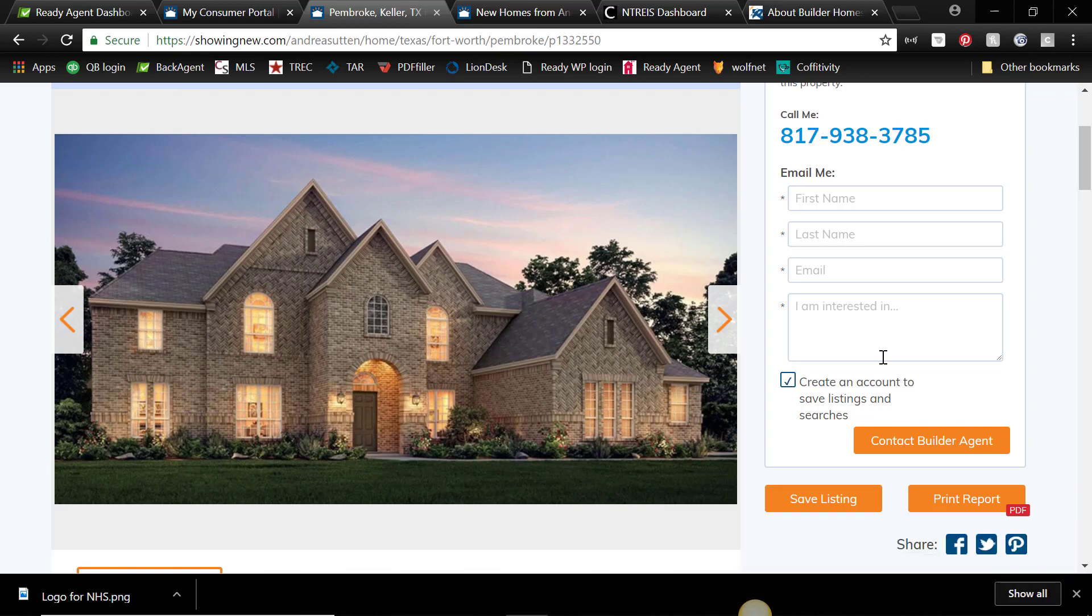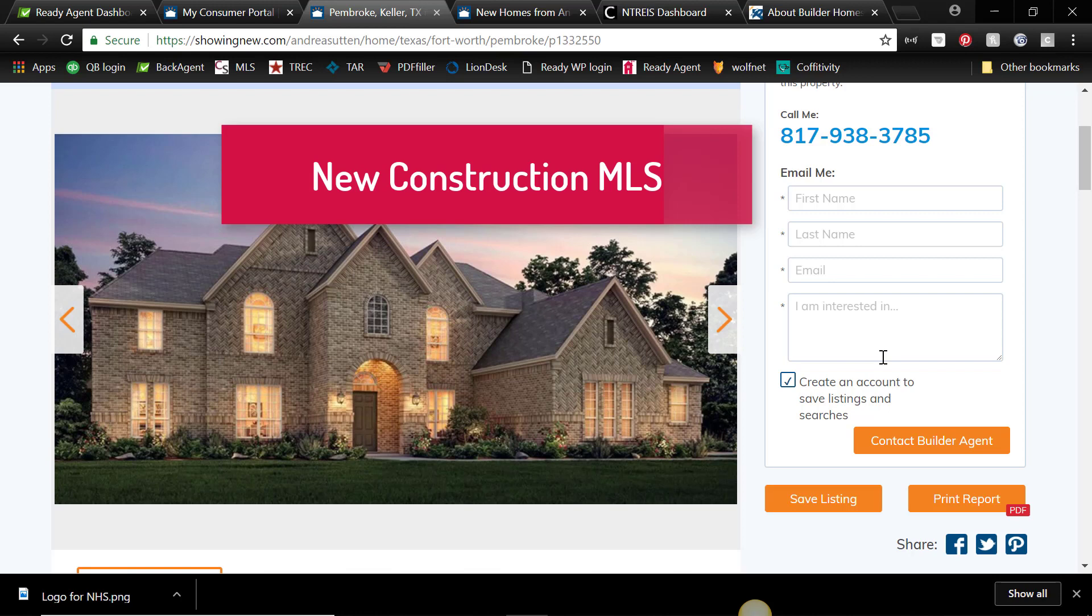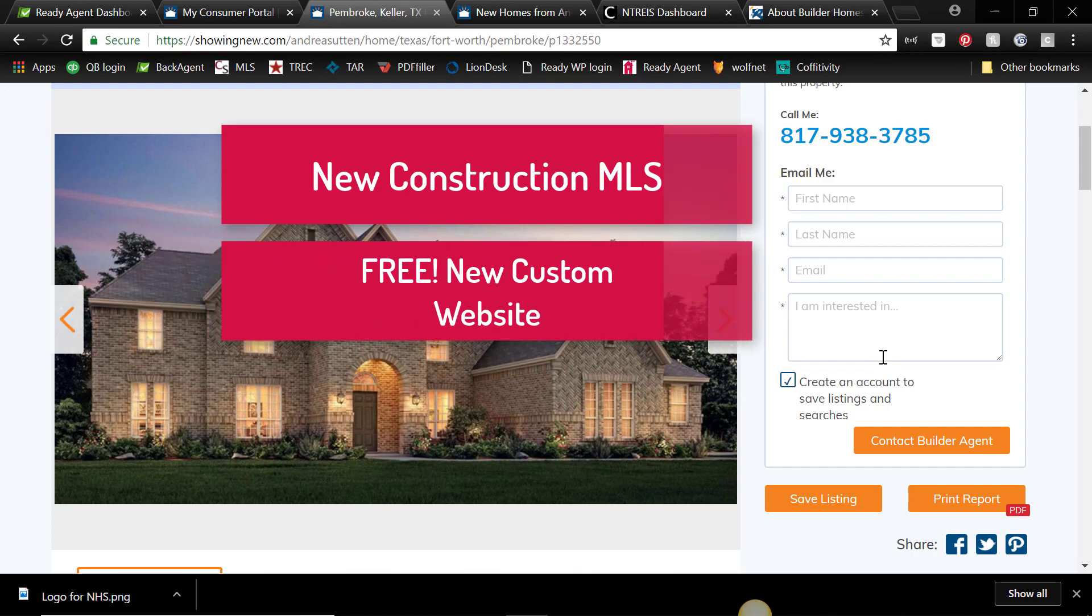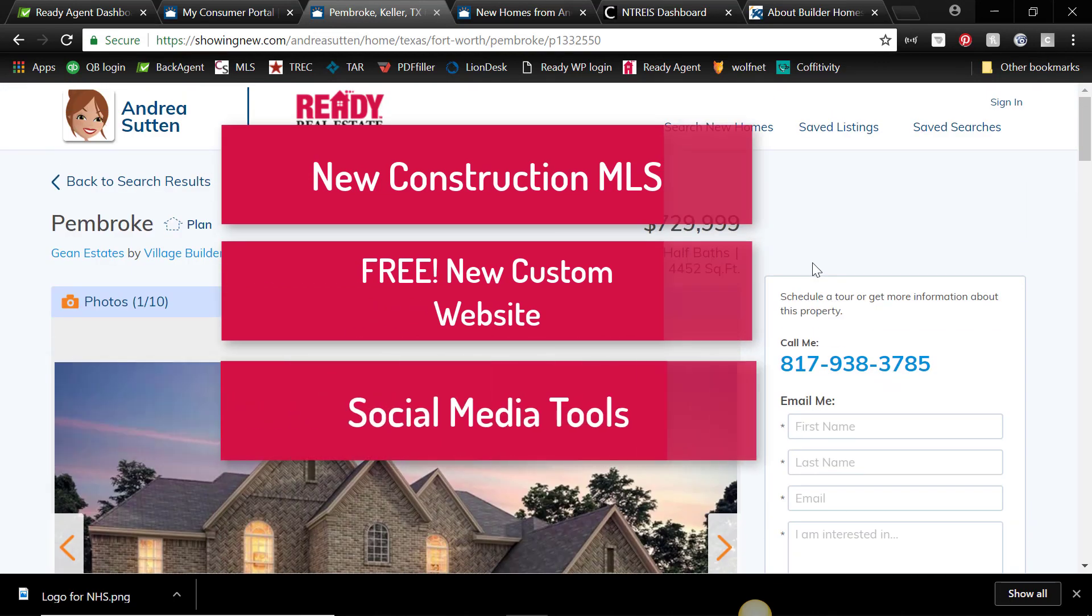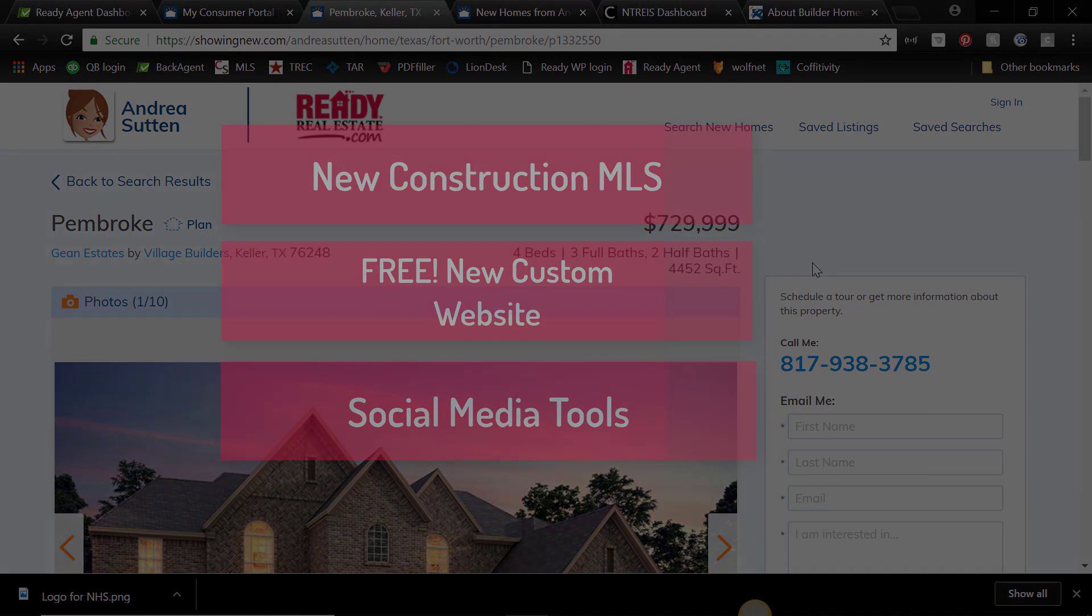So there you go. Basically, I think that's like three benefits rolled into one. You basically have a new construction MLS that you can use when your clients need to find homes. You've got a brand new branded website that you can use to promote yourself. And you've got new social media tools that you can use. You can promote your website, this new website, on social media, and you can promote builder homes to help bring you some new clients. So that's it, hope you think that's cool, and we're glad you're with Ready Real Estate.